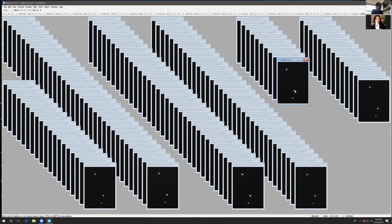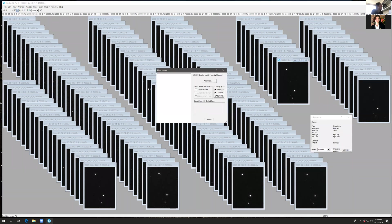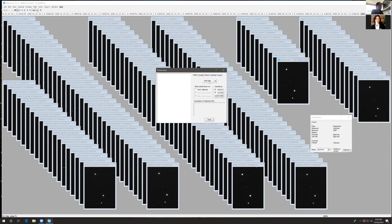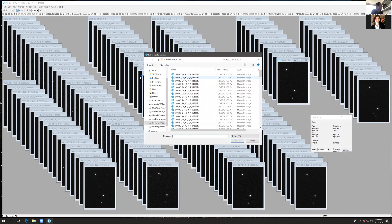In these images, this is our target object whose brightness we want to study. This is our reference star whose brightness is known. We're going to go to Analyze, Photometry. Under the Select tab, you want to Add Files. If it says Add Images, use the drop-down menu to select Add Files.